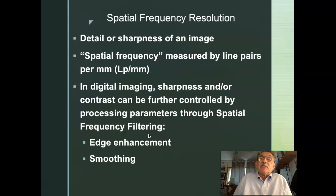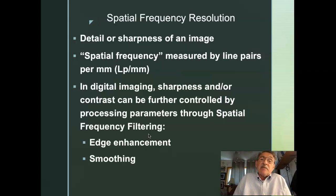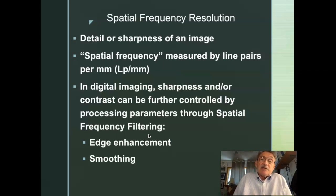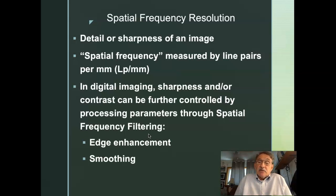Spatial frequency and spatial resolution refer to the detail or sharpness of the image — the focus, clarity, and ability to see fine details. Spatial frequency is measured in line pairs per millimeter. The more line pairs per millimeter we can see, the better the spatial resolution. In digital imaging, sharpness and contrast can be further controlled through spatial frequency filtering, including edge enhancement and smoothing — post-processing functions that may or may not be applied.